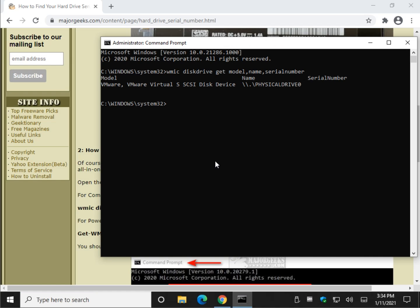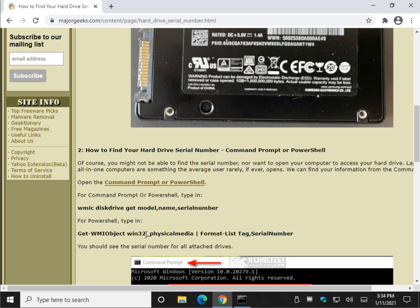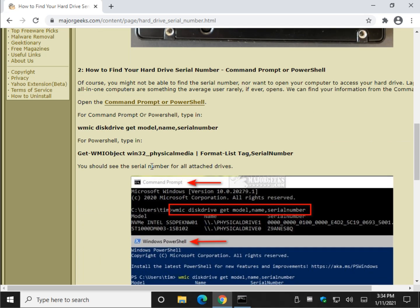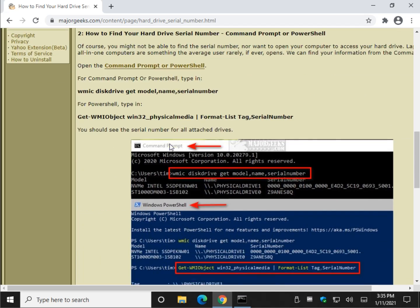So, as you can see, as I mentioned, I'm in a virtual machine, so my information can come up a little bit weirder, but you can see it says model, name, serial number. So, here's a little bit more of what it's going to look like from my main computer.